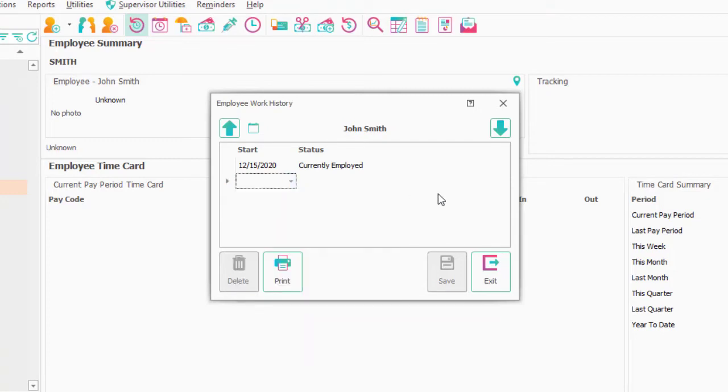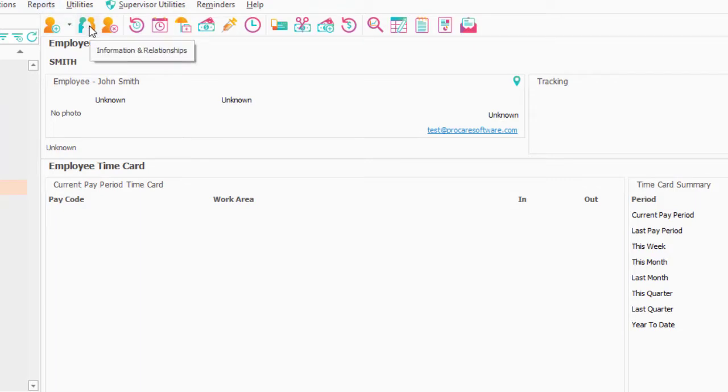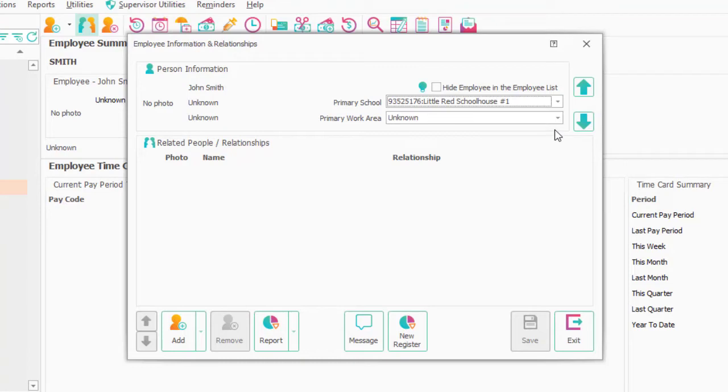The next piece of information I'd want to enter for any new employee is under Information and Relationships. I'd want to know what is the primary work area they have. You don't have to enter this, but it makes check-in a lot easier because if you do select something,